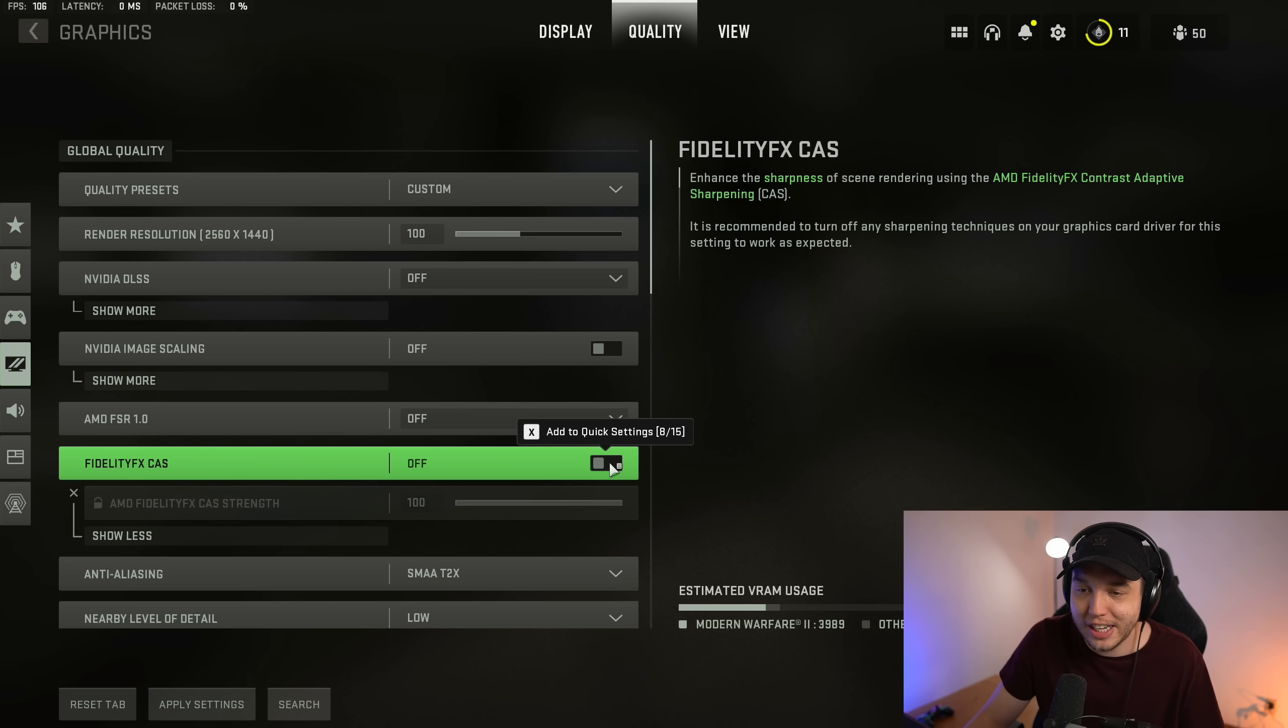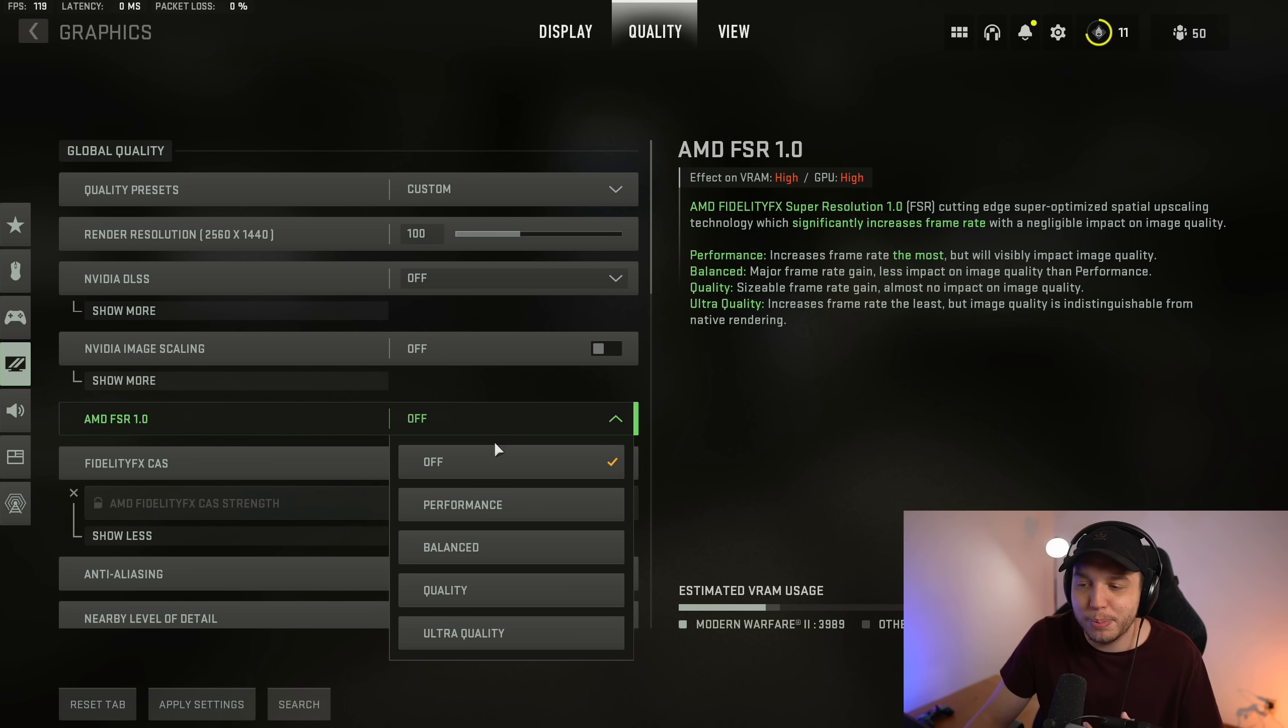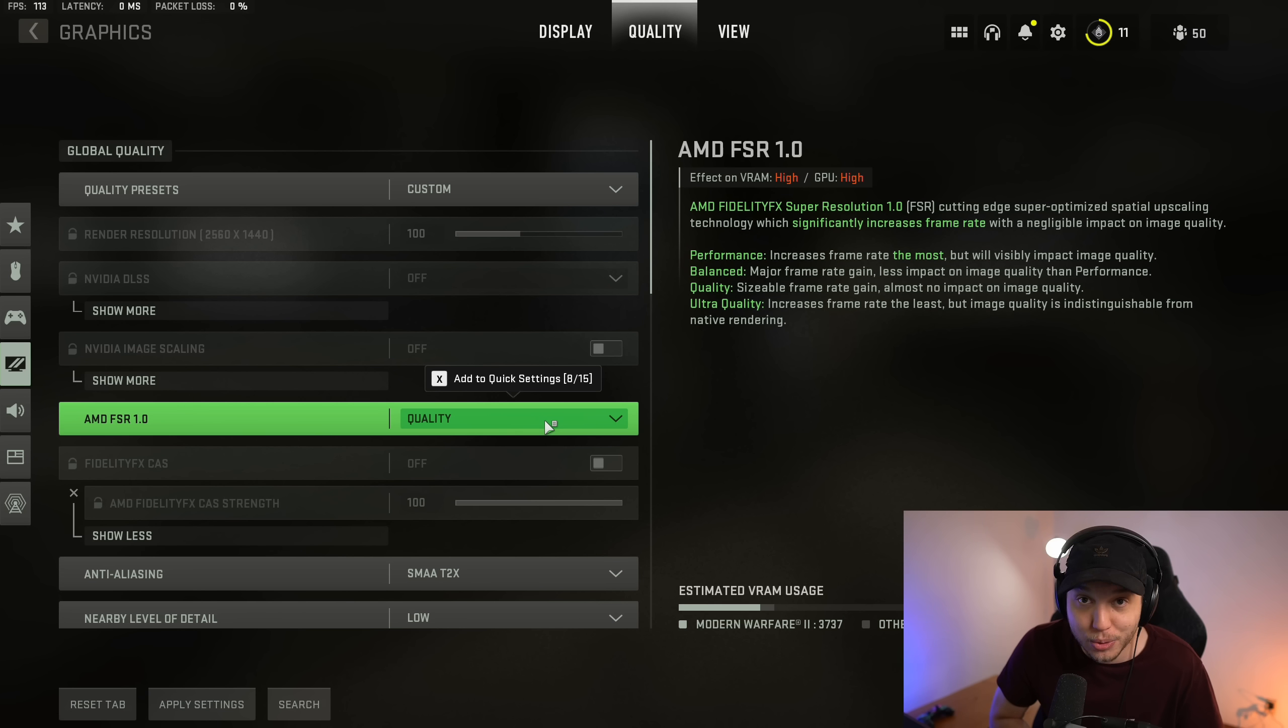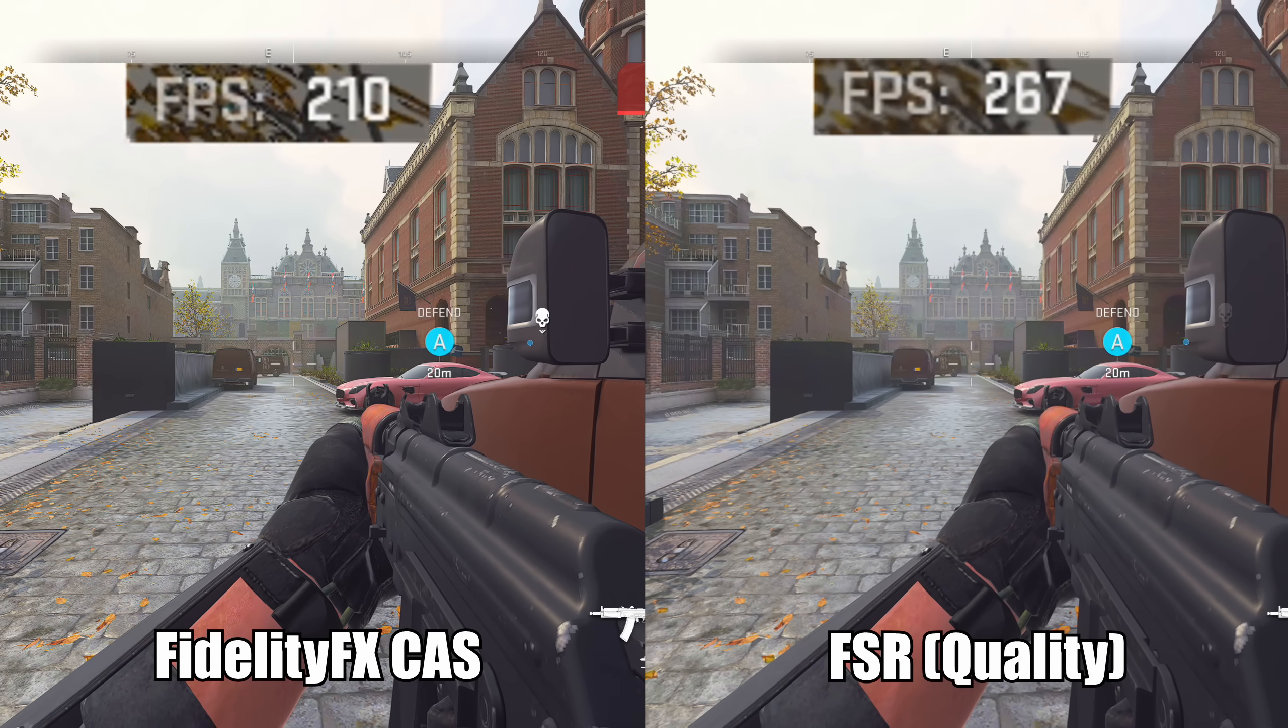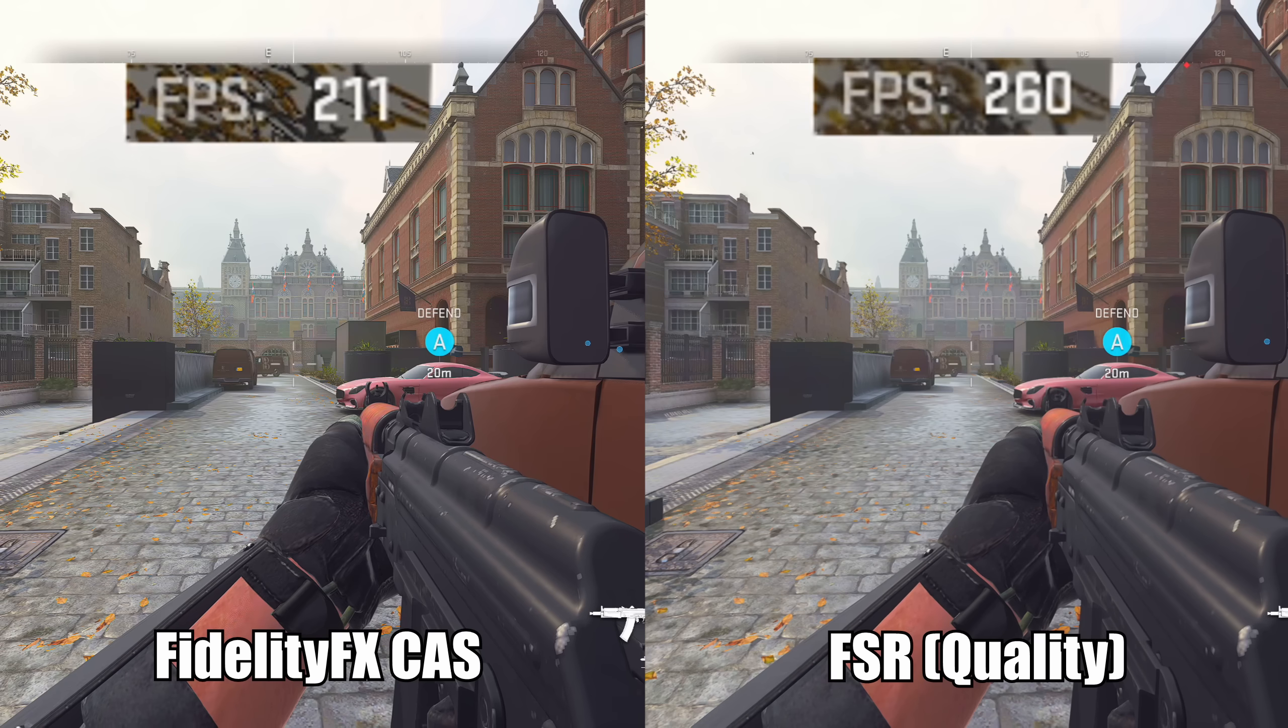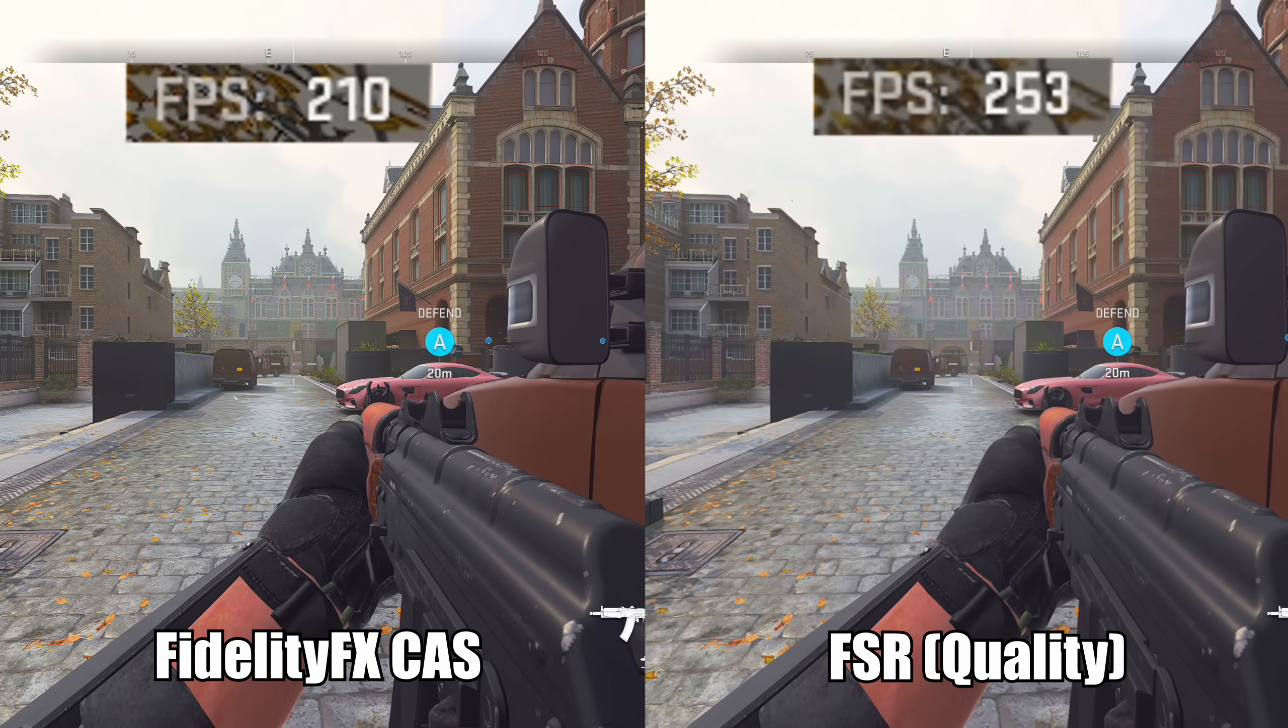But the thing is you can turn off Fidelity FX CAS and you could turn on AMD FSR here. And I would put it in the quality mode right here, and it'll give you a massive boost to your FPS as you can see here.